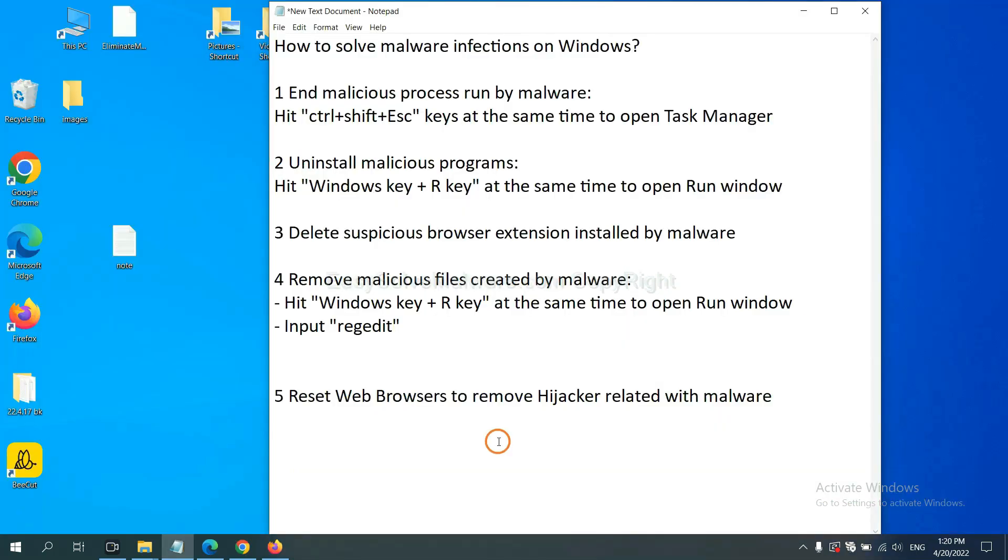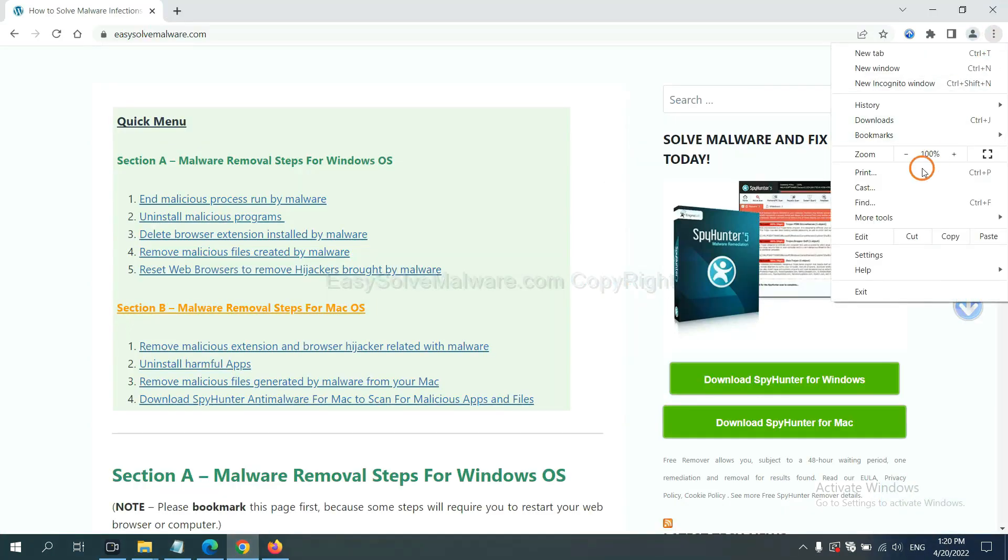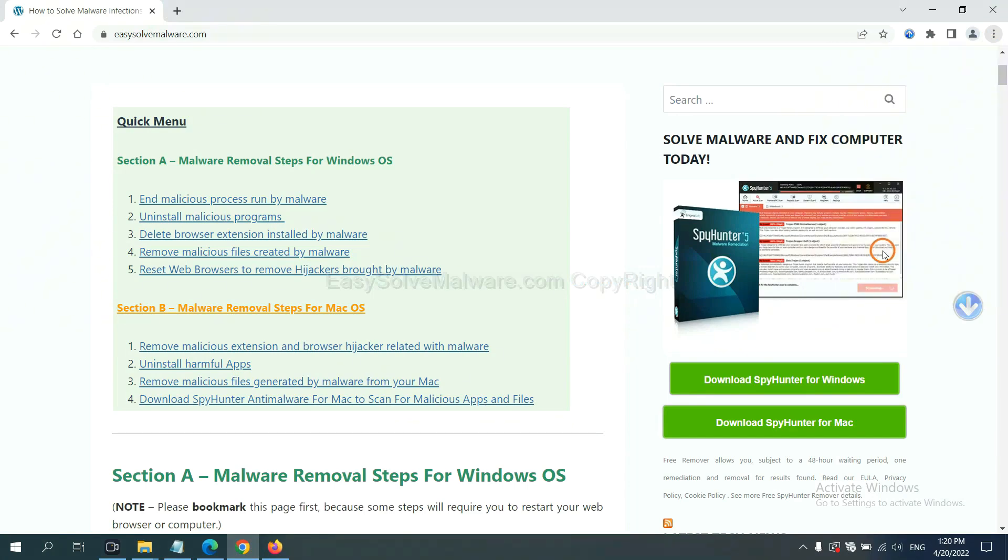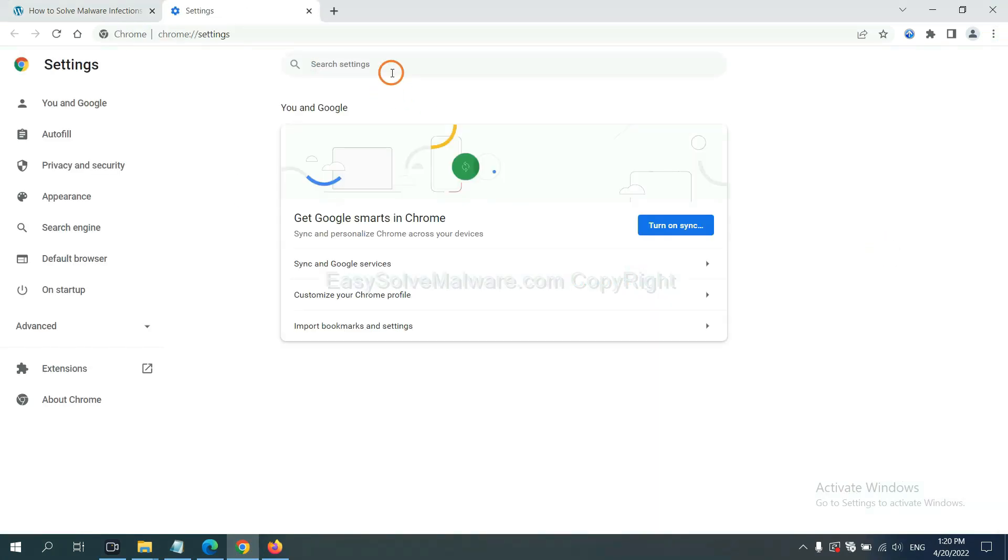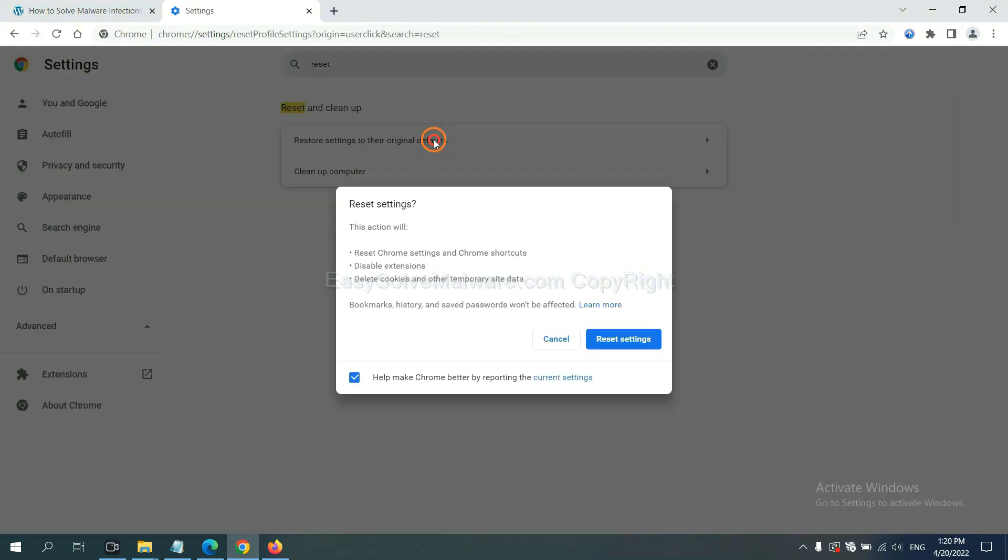The final step is to reset web browsers. On Google Chrome, click menu, then click settings. Input 'reset,' click here, and click 'Reset settings.'